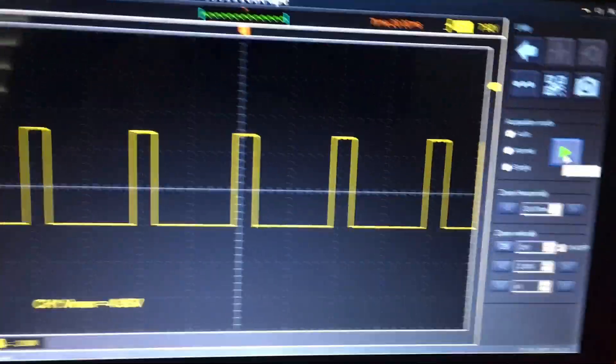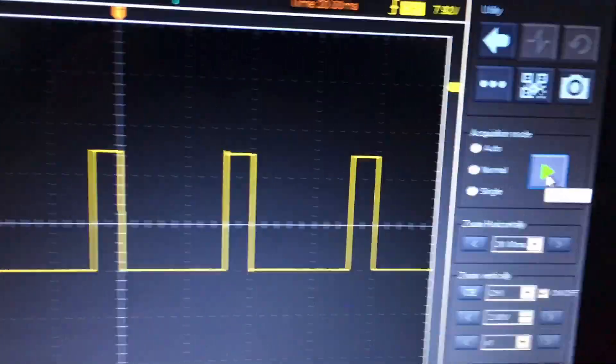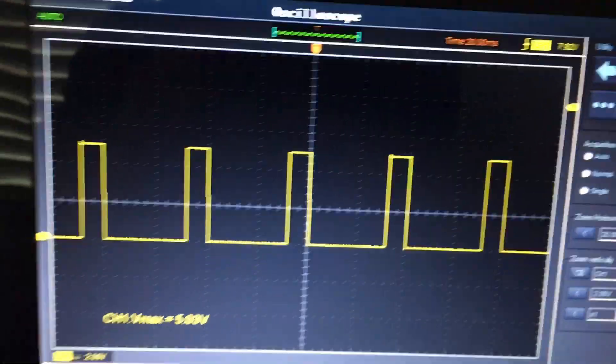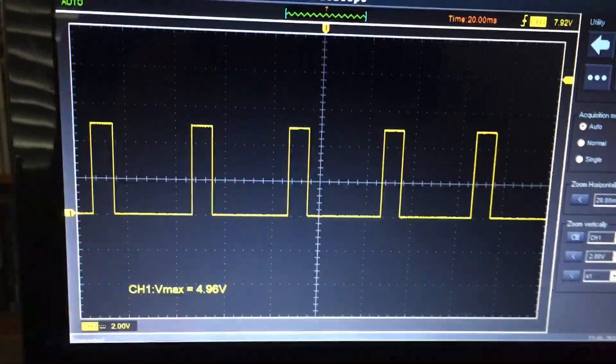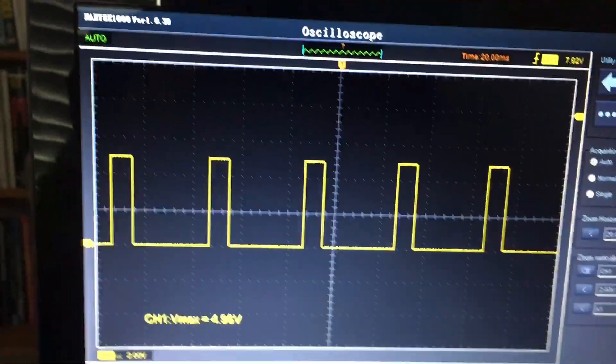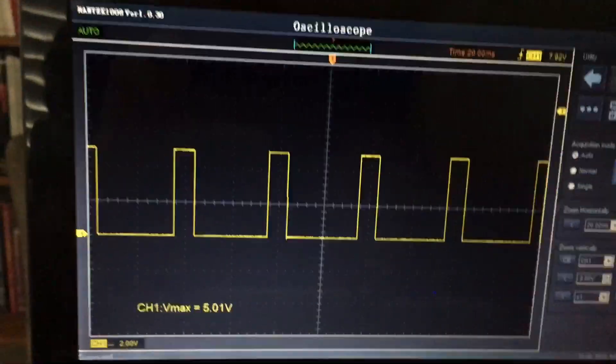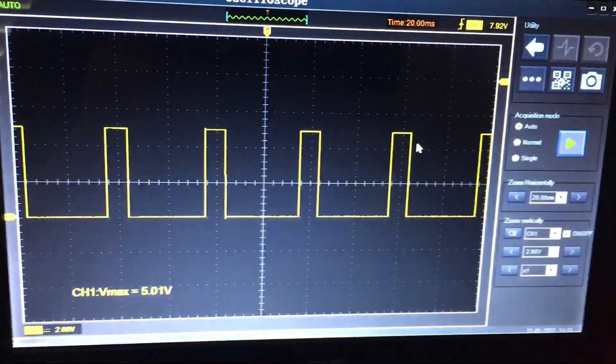Back to the pulse train here that's moving across the screen. So it'd be nice if we can stabilize it, and we can do so using the trigger.